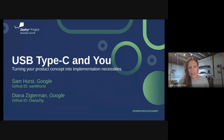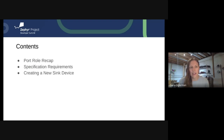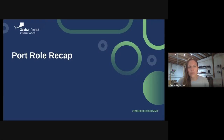So let's dive in. Today, we're going to cover a few different areas. We'll do a recap of what the port roles are for USB-C and what they mean and what those entail. Then we'll go over requirements out of the specification, and then we'll go into the practical details of how you take all that and turn it into a device. First up is a port role recap.